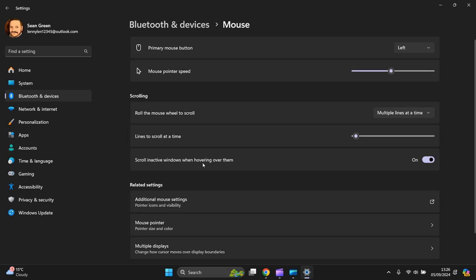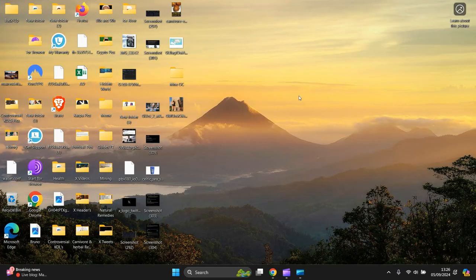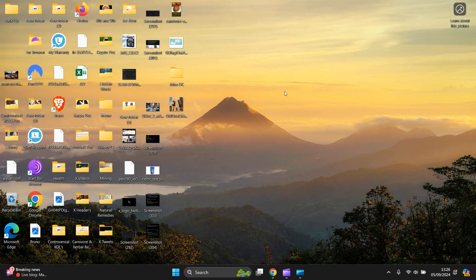Now left hand side, go to Bluetooth and devices. Then you scroll down, go to Mouse. And at Mouse, see this one here, scroll inactive windows when hovering over them. Turn that off.